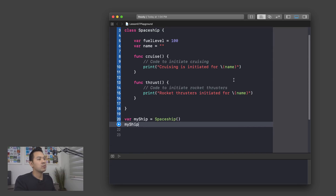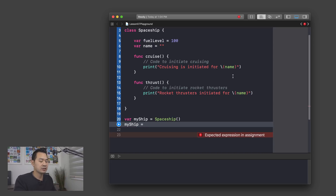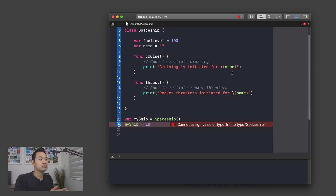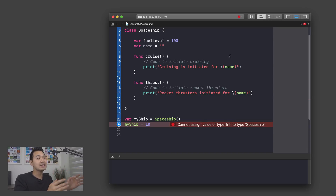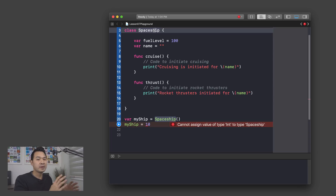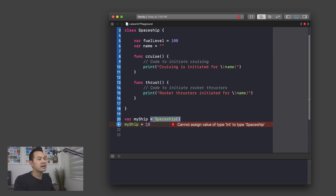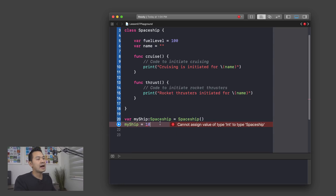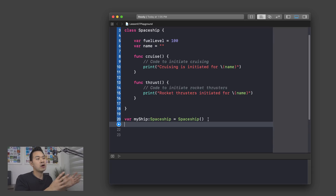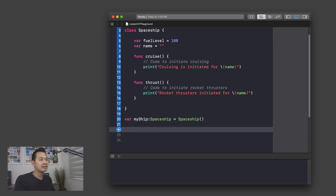Let me show you something interesting. If we try assigning an integer 10 to myShip, you'll see we can't — because this variable is of the data type spaceship. When you create a new class, it becomes a custom data type. So spaceship is actually a data type, and myShip is a variable that can only keep track of data of the spaceship data type. You're declaring a myShip variable to keep track of spaceship data type and assigning a new object to this variable.